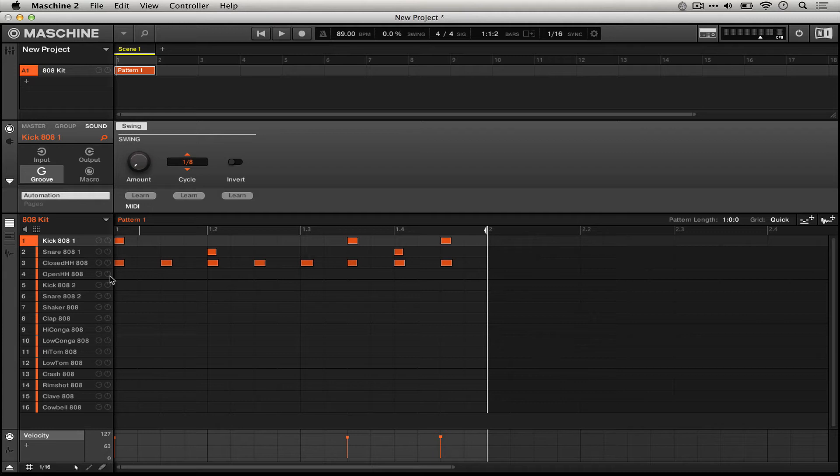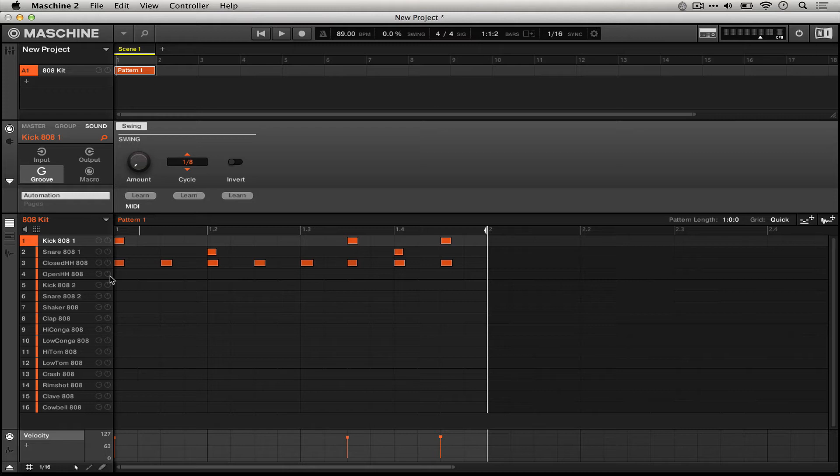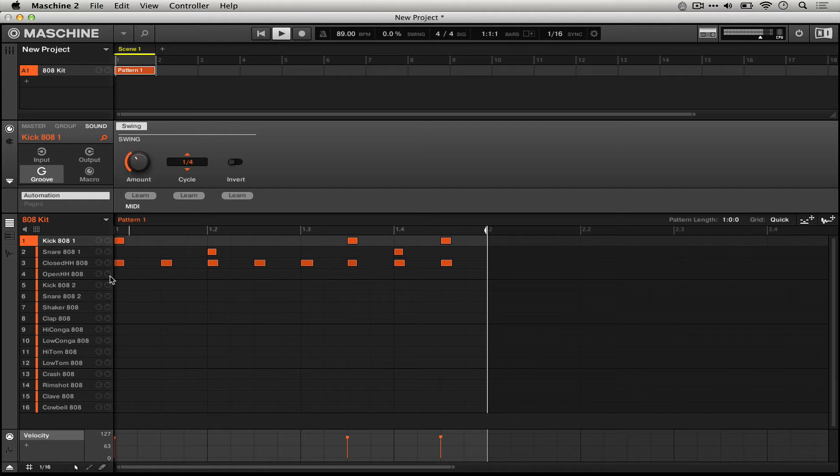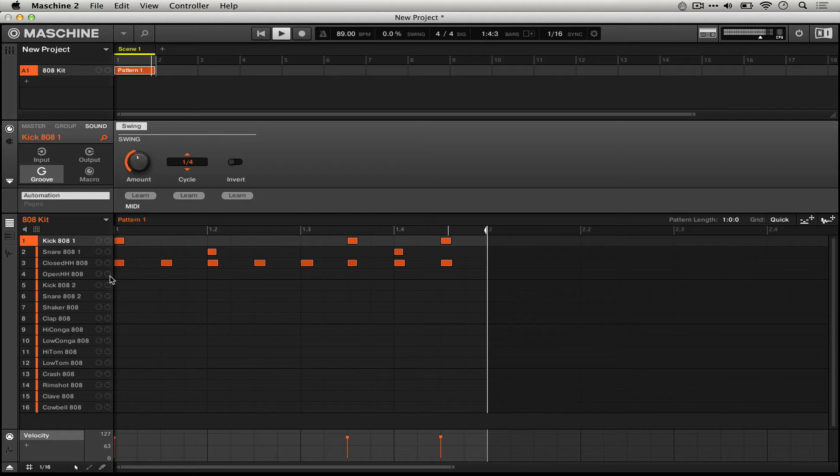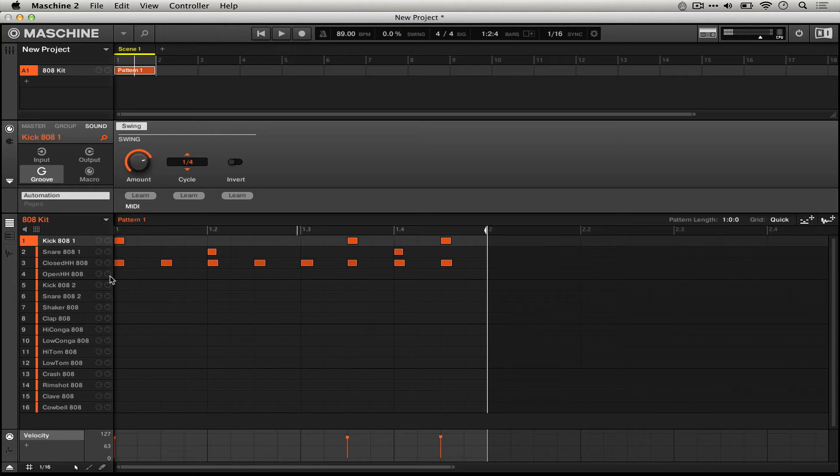So I'm going to play with the swing on this 808 kick so we can hear some of that in play.